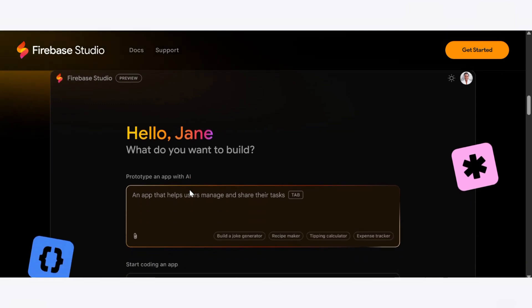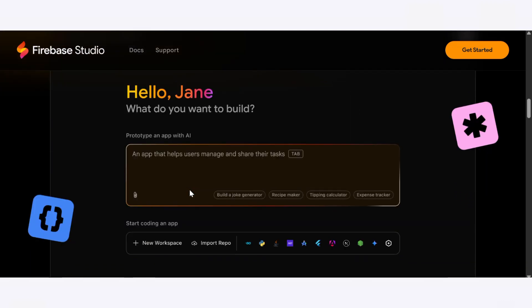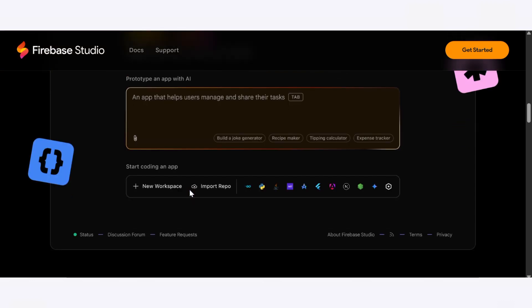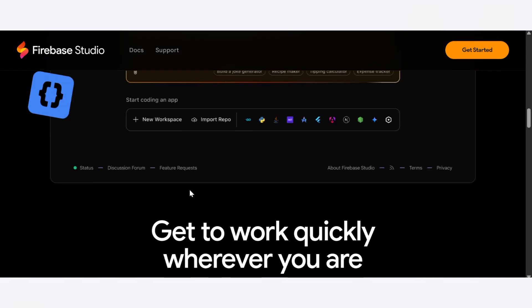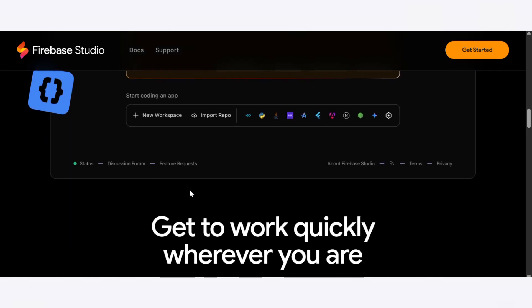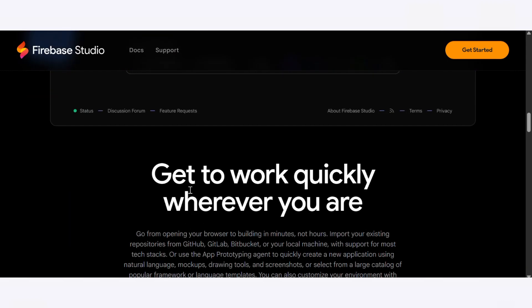One of the coolest features is the real-time code preview and inline AI chat. You can ask questions, tweak code, and get suggestions without leaving the editor. Plus, you get Git version control, file navigation, and debugging tools all inside your browser.